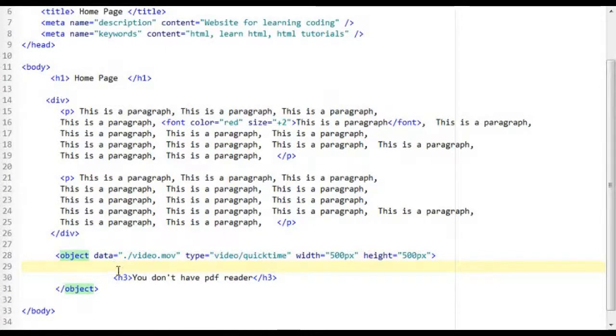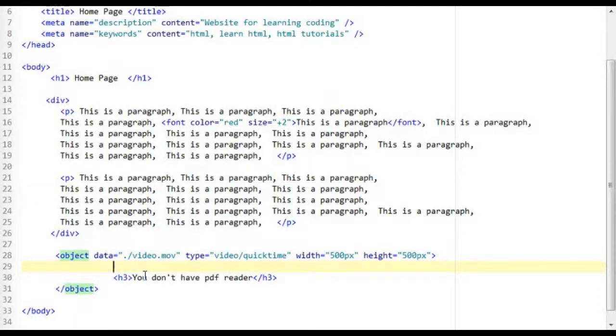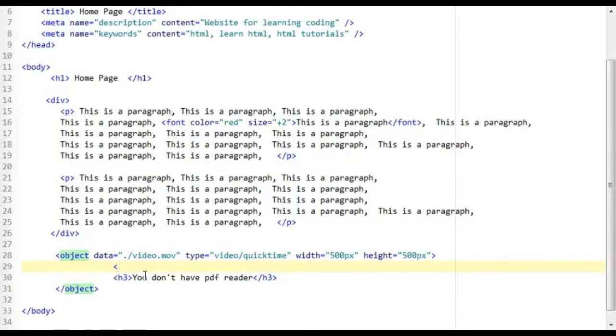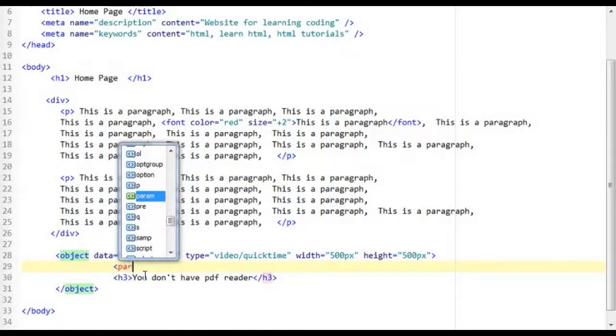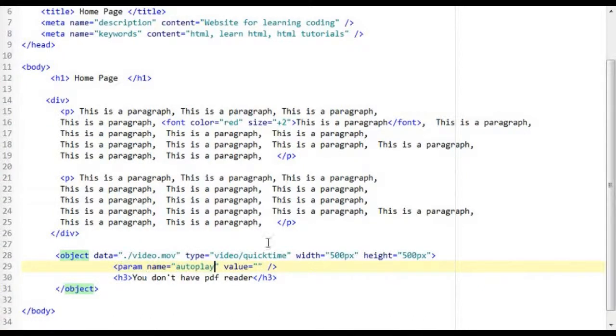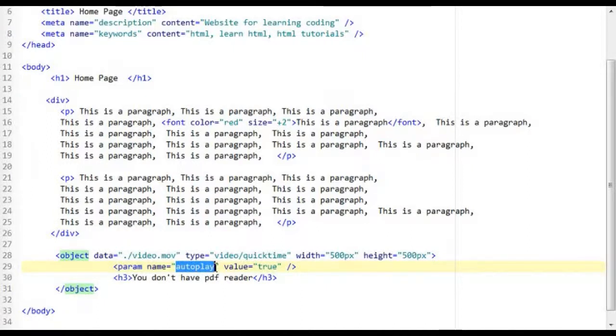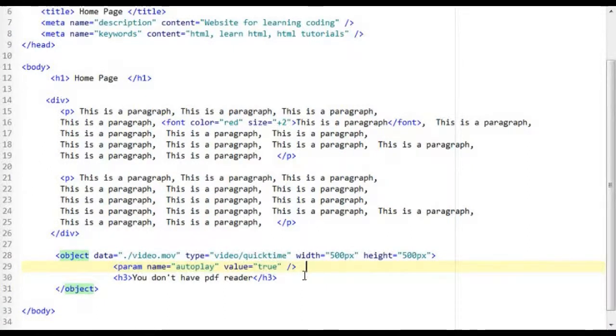Now you can also pass in some parameters to quicktime. And this is done using the param attribute tag. So less than param name. Now I'm going to do autoplay true. So what this does is that when it's loaded it passes on the autoplay attribute set to true. So when the page is loaded the audio file will just automatically play.